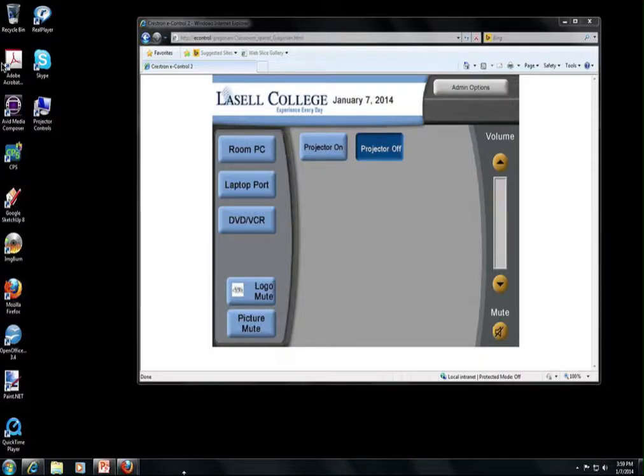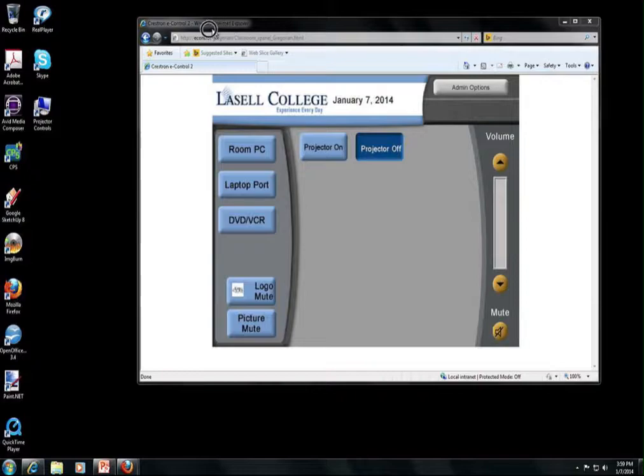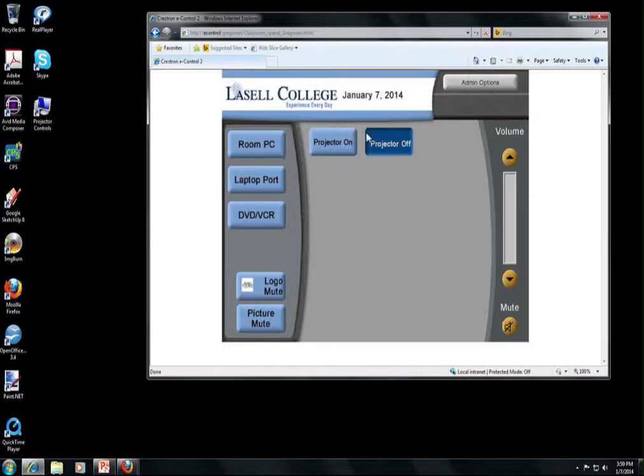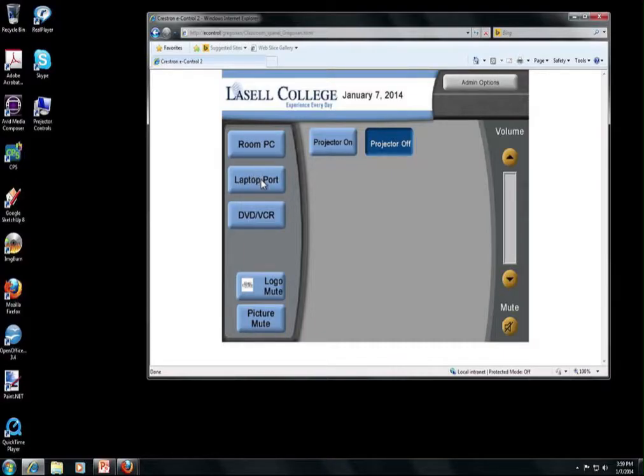So when you get into the classroom, the first thing you'll need to do is log into the computer. I've already done that for this demo. And then the next step is to use this projector control page here to turn the projector on. You can either say projector on or you could just click right on whatever source you'd like to use. Most of the rooms have a computer in the room, a laptop input port, which can also be used to connect your iPad with the VGA adapter, and they also have a DVD VCR.